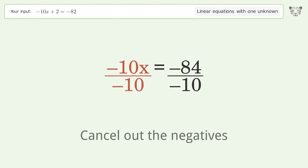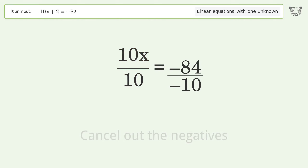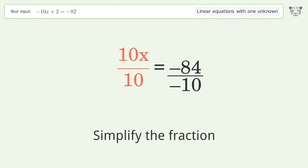Isolate the x by dividing both sides by negative 10, then cancel out the negatives.